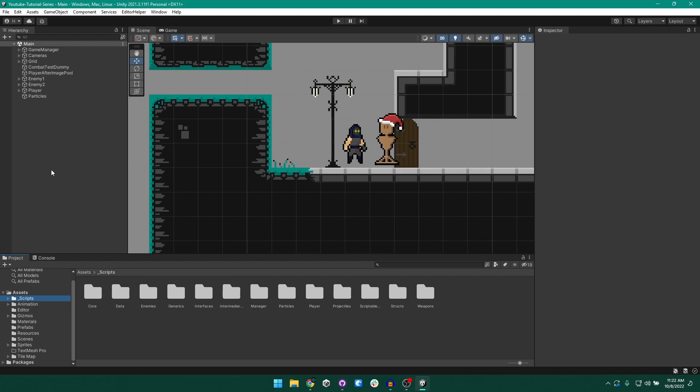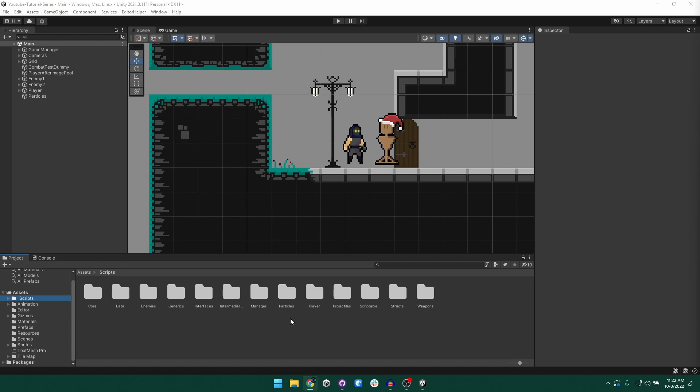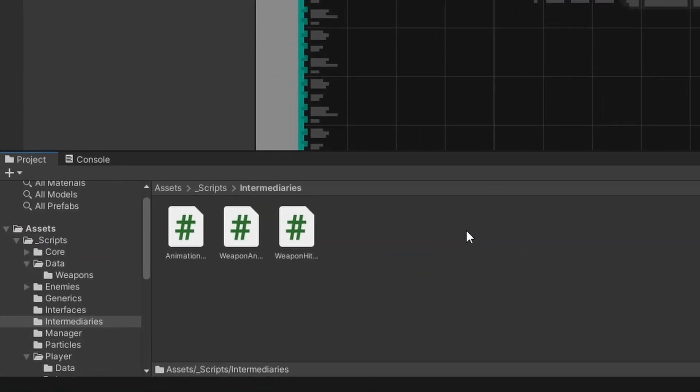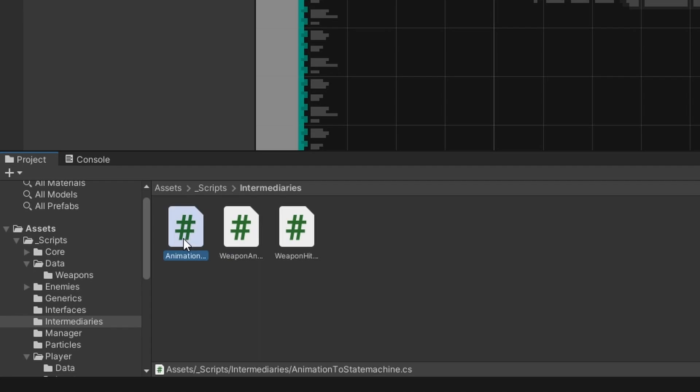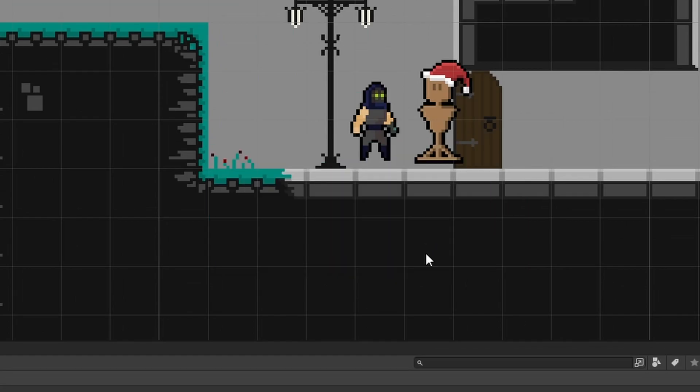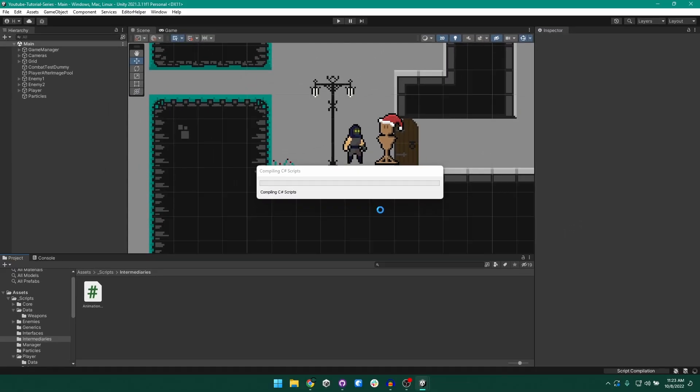Next we need to go ahead and clean up the weapon system stuff that we've done so far. I'm sorry for wasting your time with that code, but I promise you the new weapon system is going to be worth it, but yeah let's go ahead and get rid of that. So to start off with let's come to our intermediaries folder and so in here we have three scripts, this animation to state machine script we want to keep, but the weapon animation to weapon and weapon hitbox to weapon we can select both of those and just get rid of them. Now we're going to start seeing some errors but by the end of this they'll all be gone.